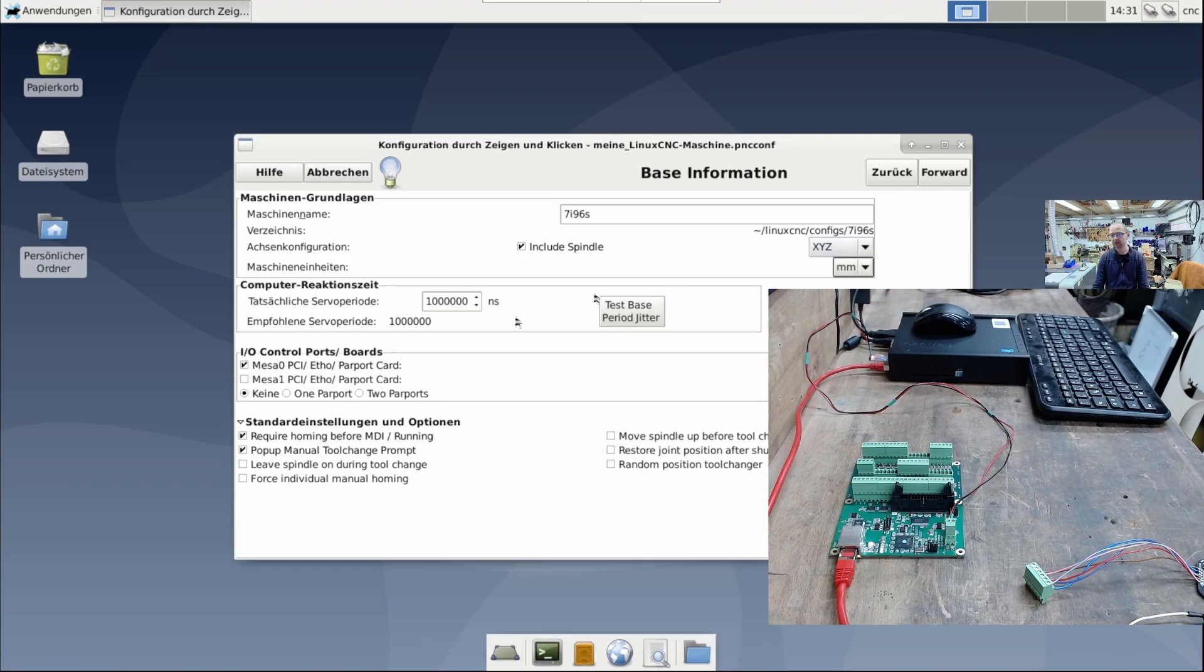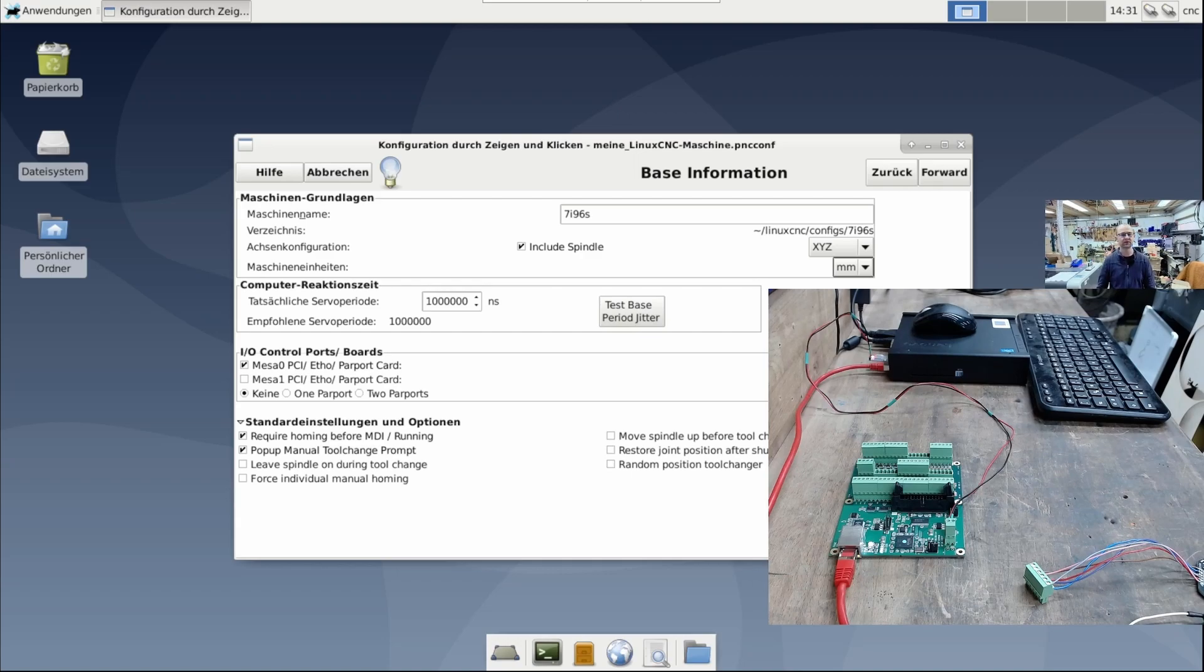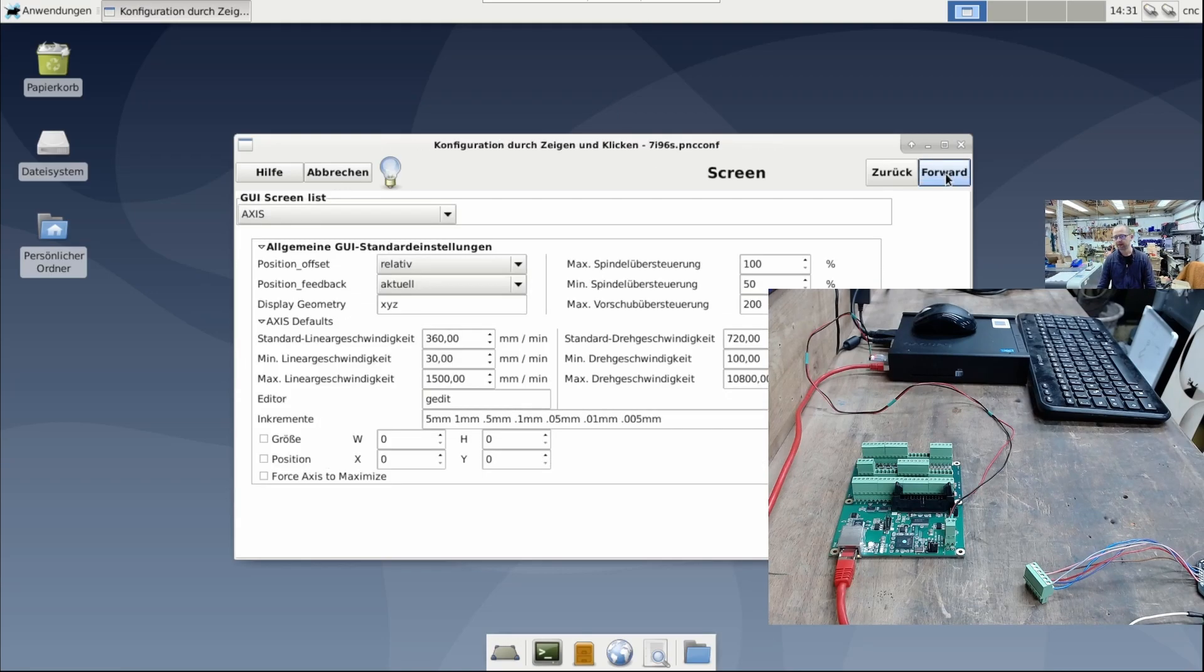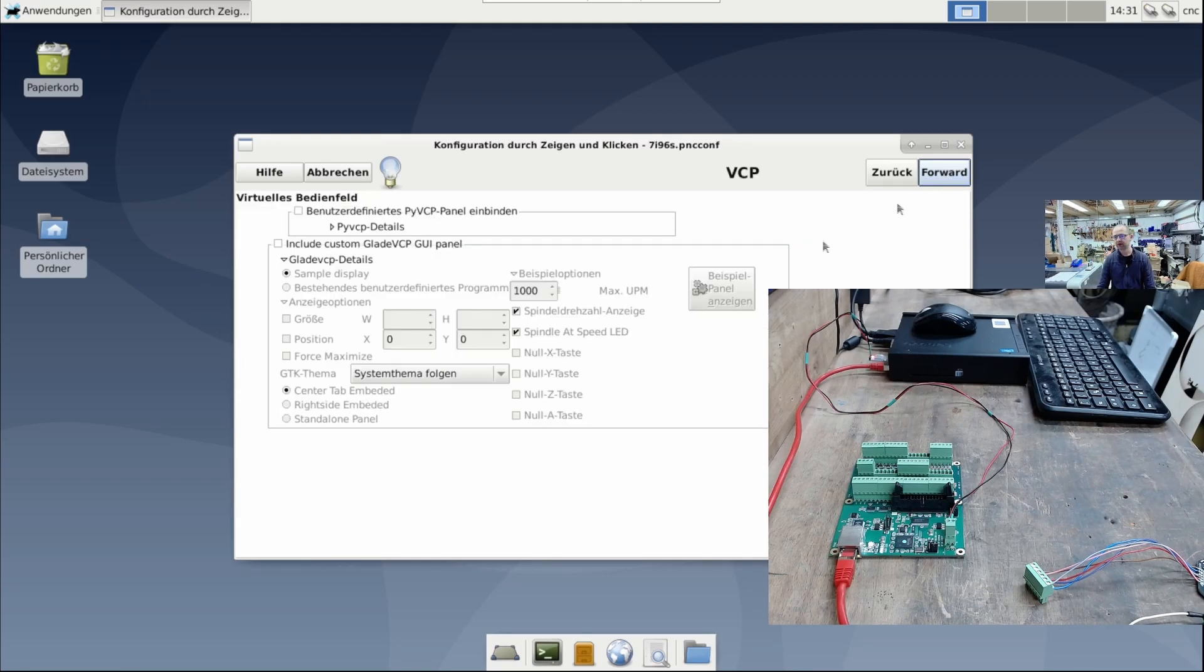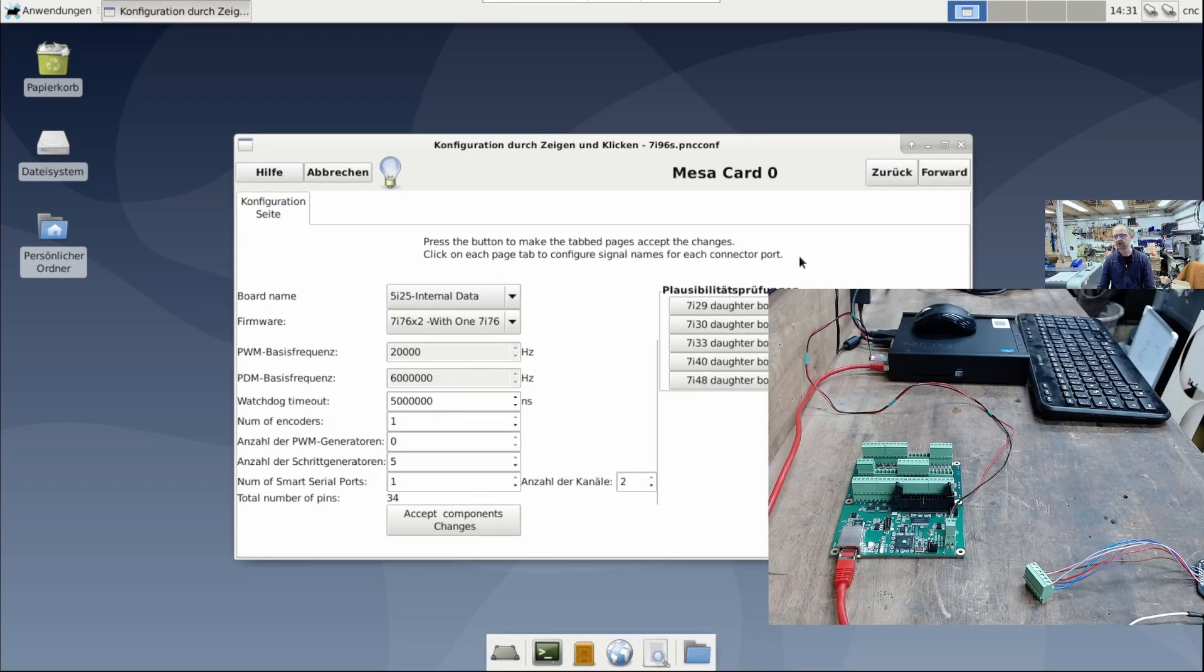I won't make any detailed settings. The configuration wizard sometimes does a lot of nonsense. You know, I don't like that thing, and I only use it to create the machine folder and the Linux CNC files.